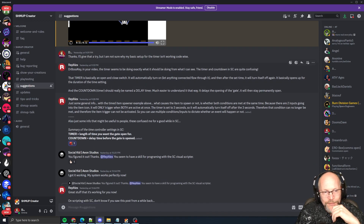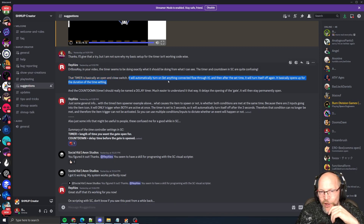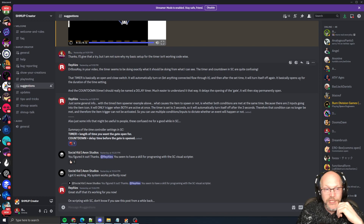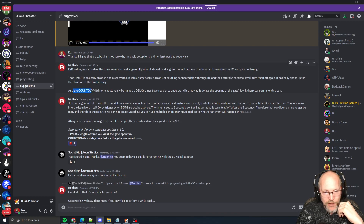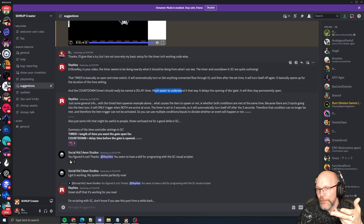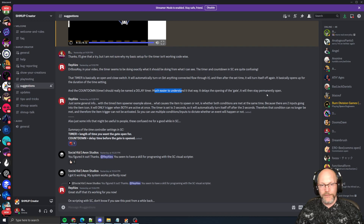Reflex says the timer is basically an open and close switch. It will automatically turn on, let anything connected flow through it, and then after the set time it will turn itself off again. It basically opens up for the duration of the time setting. The countdown timer should really be renamed 'delay timer' — it delays the opening of the gate.